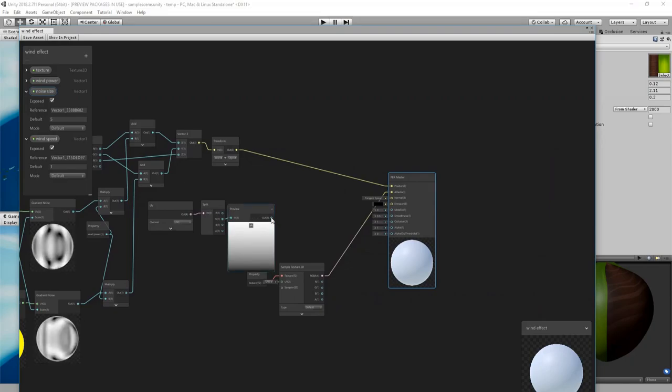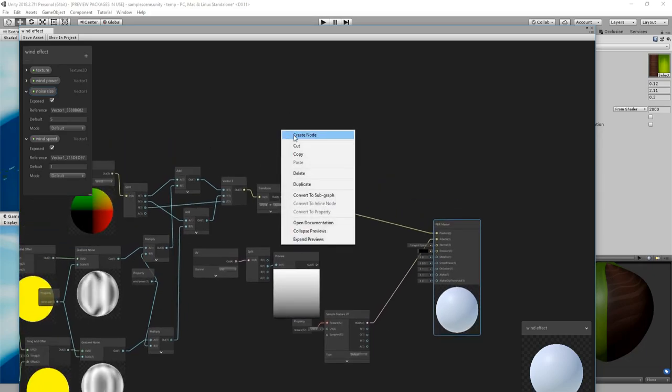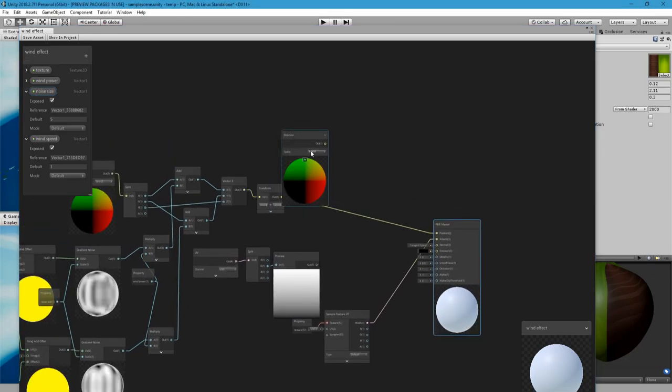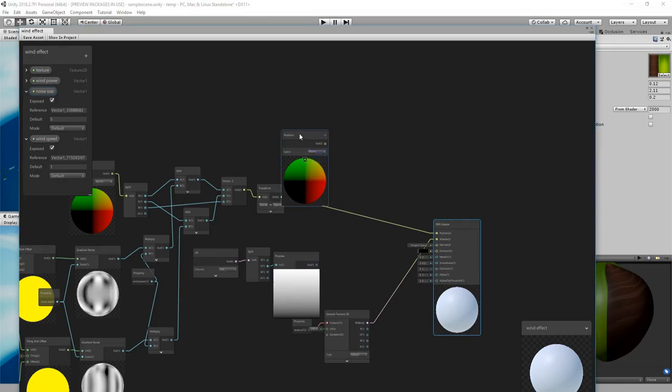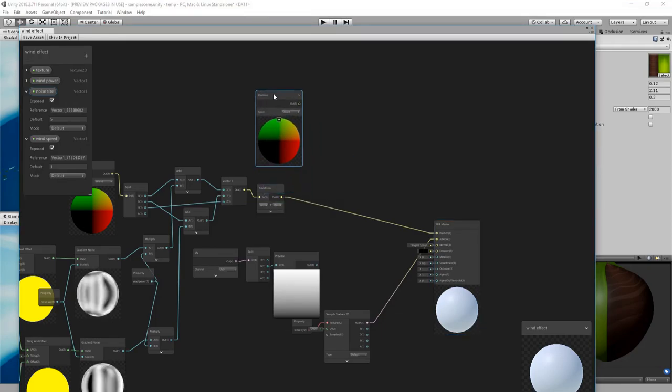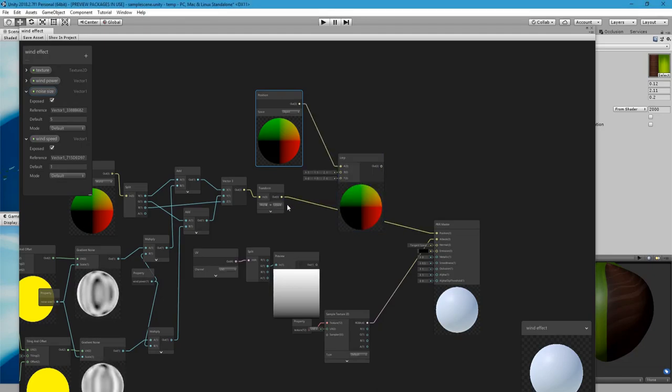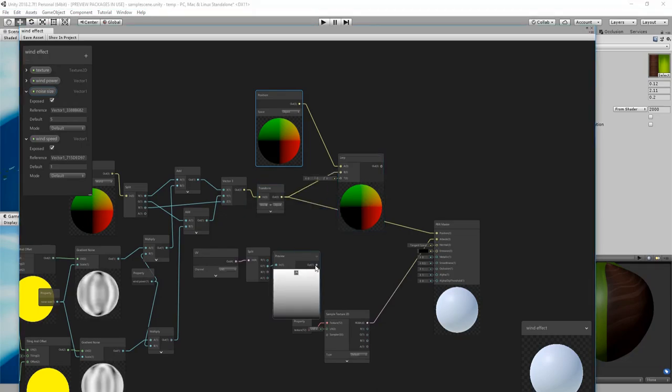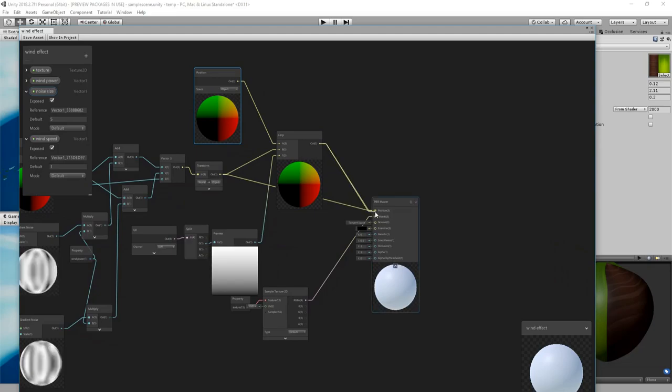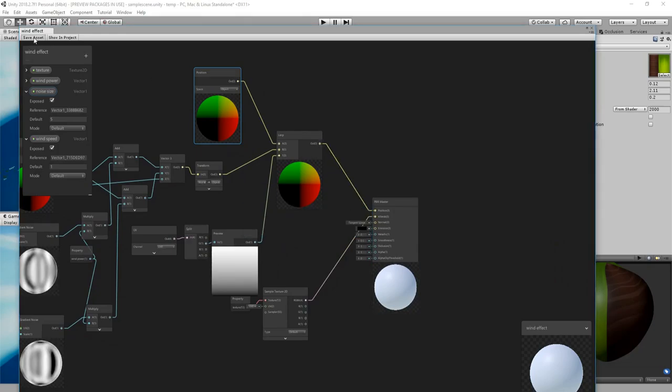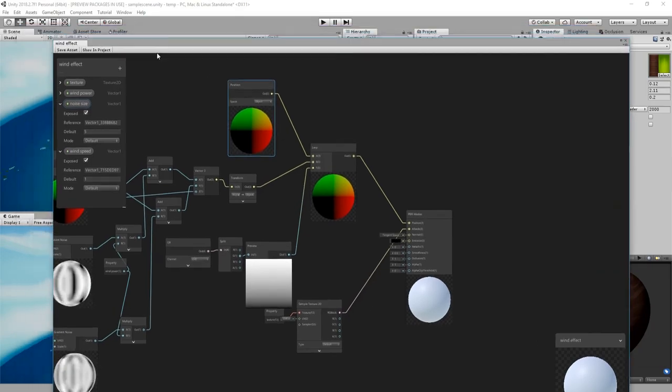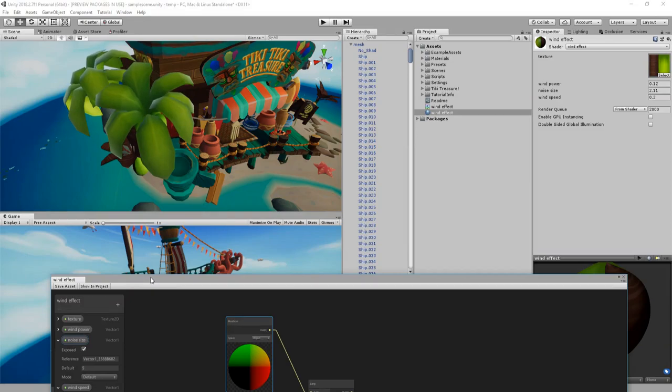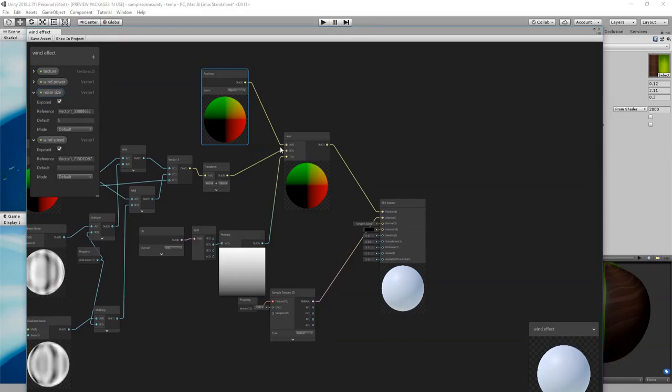So let's connect lerp. Connect this as a factor and connect the position. Let's check this out. And now we have the opposite of what we want. So now the root is moving but the tip is not. So we want to flip these.